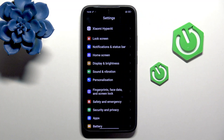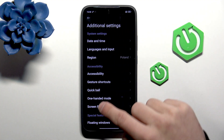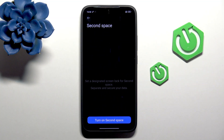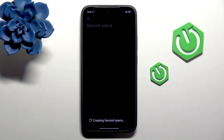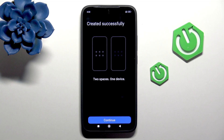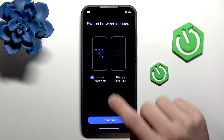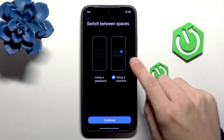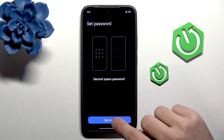Go back and into Additional Settings once again, and then Second Space. Here you can turn on the Second Space, set a designated screen lock for it, and separate and secure your data. It is creating my second space now, and I have two spaces on my device. I'll select the password option for the second space password — set now.